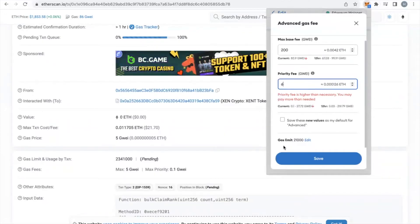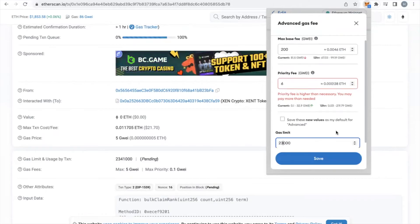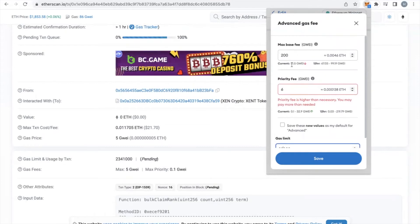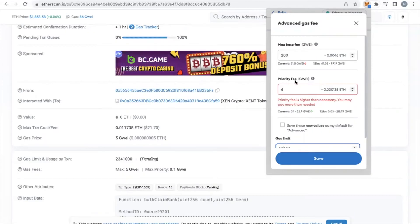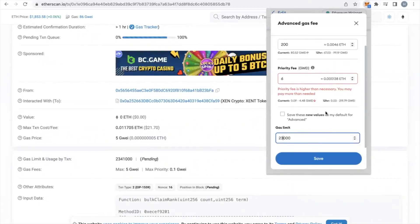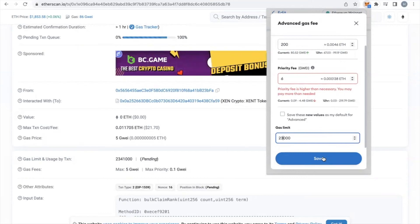Last but not least, down here under gas limit, I'm going to hit edit and bump this up from 21,000 to 23,000. Let's go through that again: I increased my max base fee to at least double of the current gwei — go higher if you want, it's not going to charge you that amount, it's just making sure you have enough wiggle room after you do this transaction. The priority fee is the tip to the validator, so I went really big on that — I gave them a six. Depending on your level of desperation, you might want to do a 10. And then I added a little bit to the gas limit, taking it up to 23,000 from 21,000. Now that those settings are in place, I'm going to hit save.